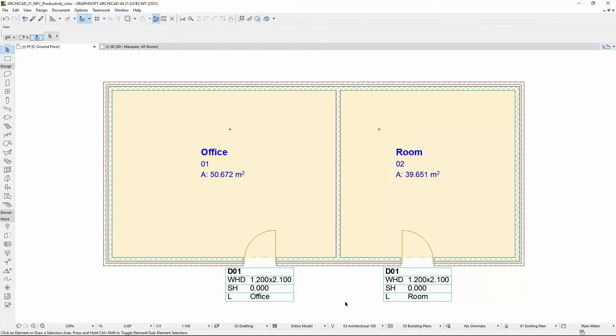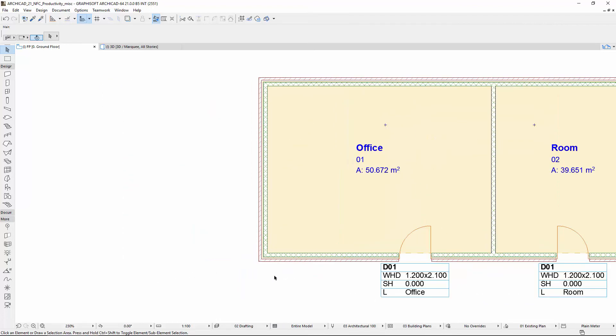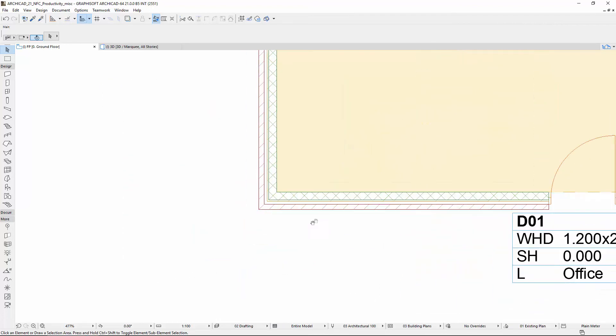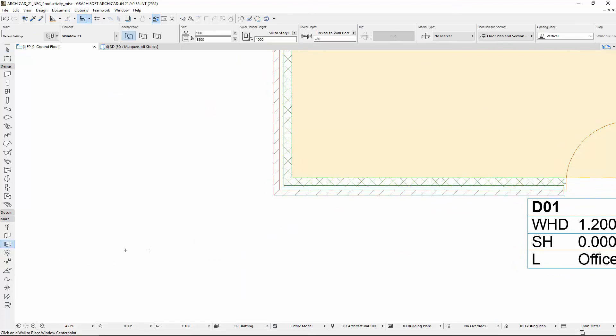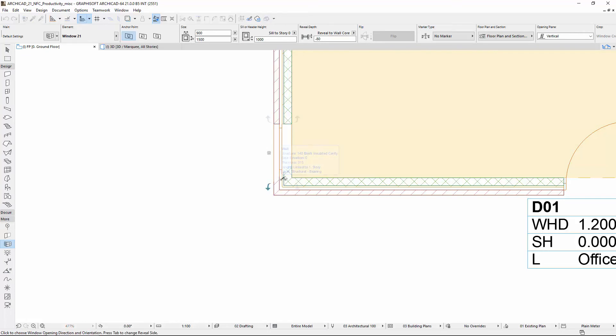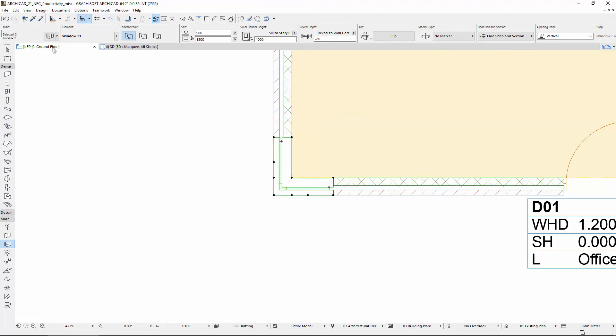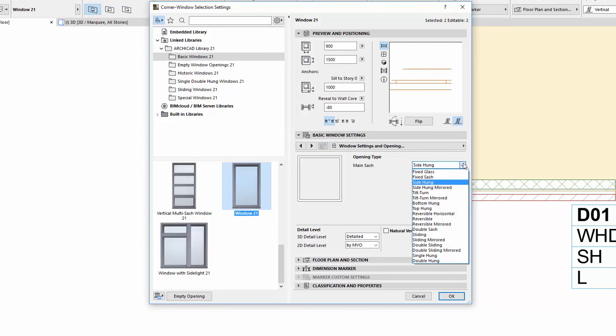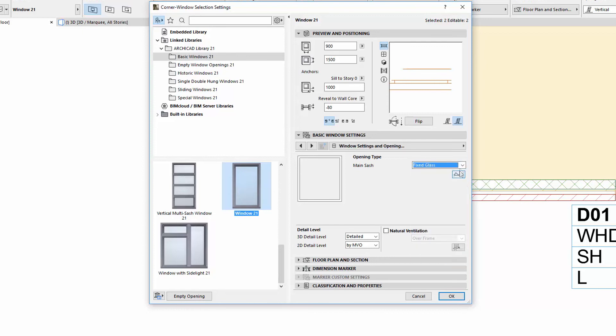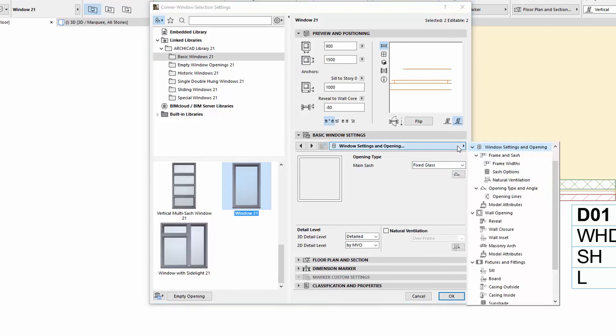Finally, let's see a Corner Window feature. Let's place a Corner Window and open its settings. First, choose Fixed Glass for the Main Sash in the Window Settings and Openings page on the Window Settings panel, and then go to the Custom Corner page.